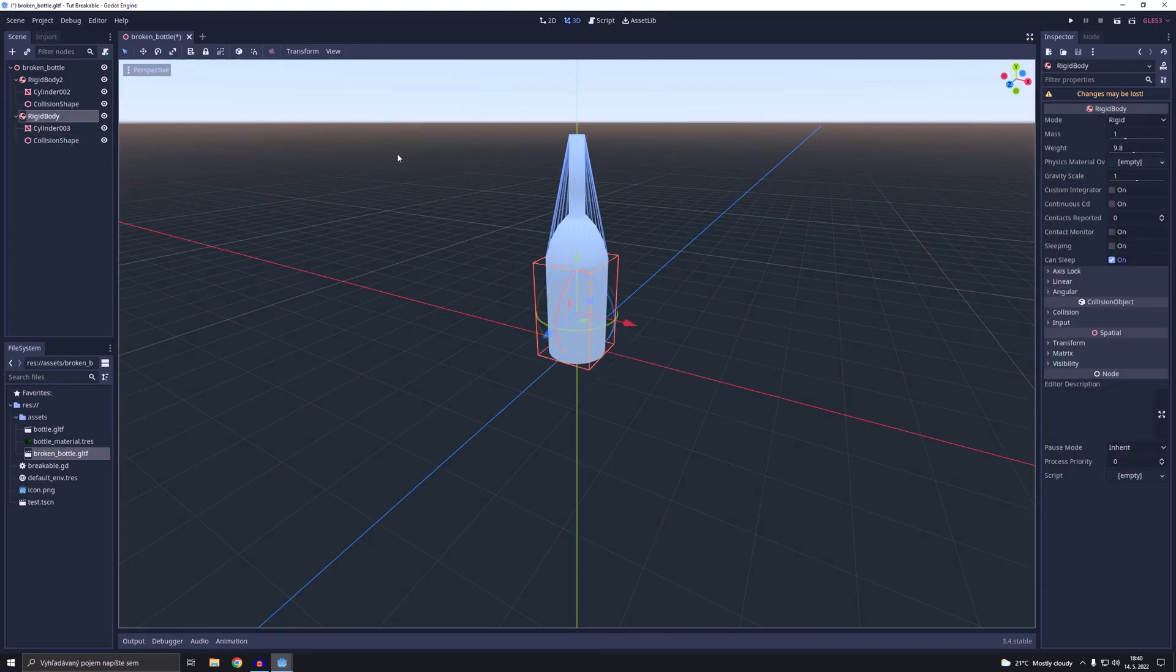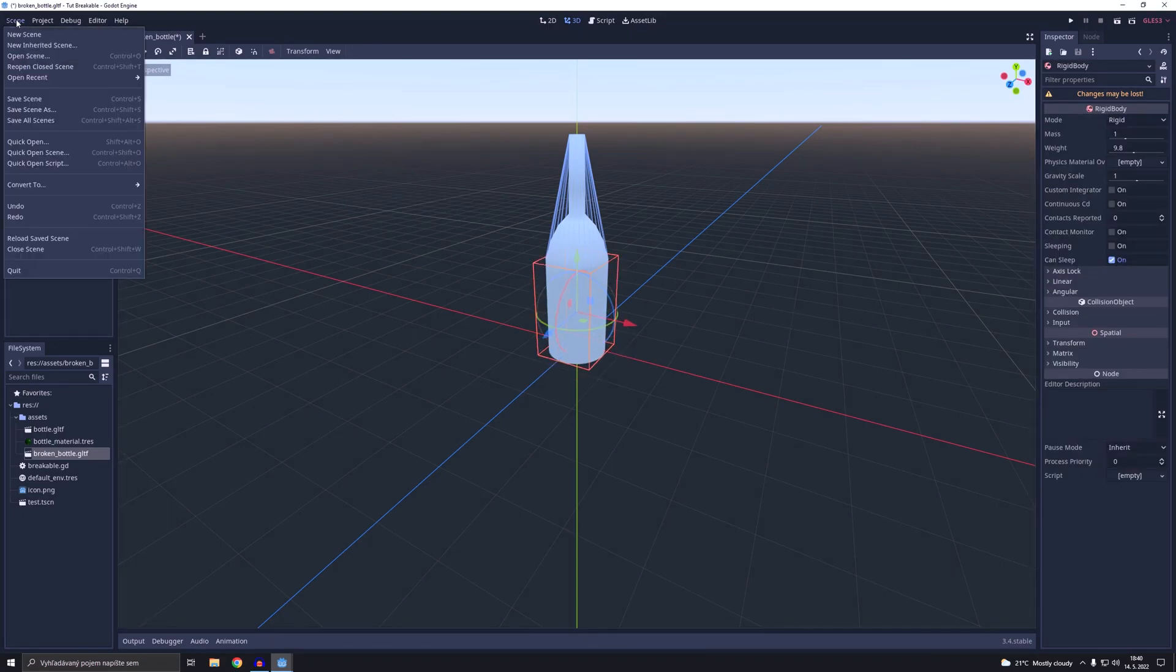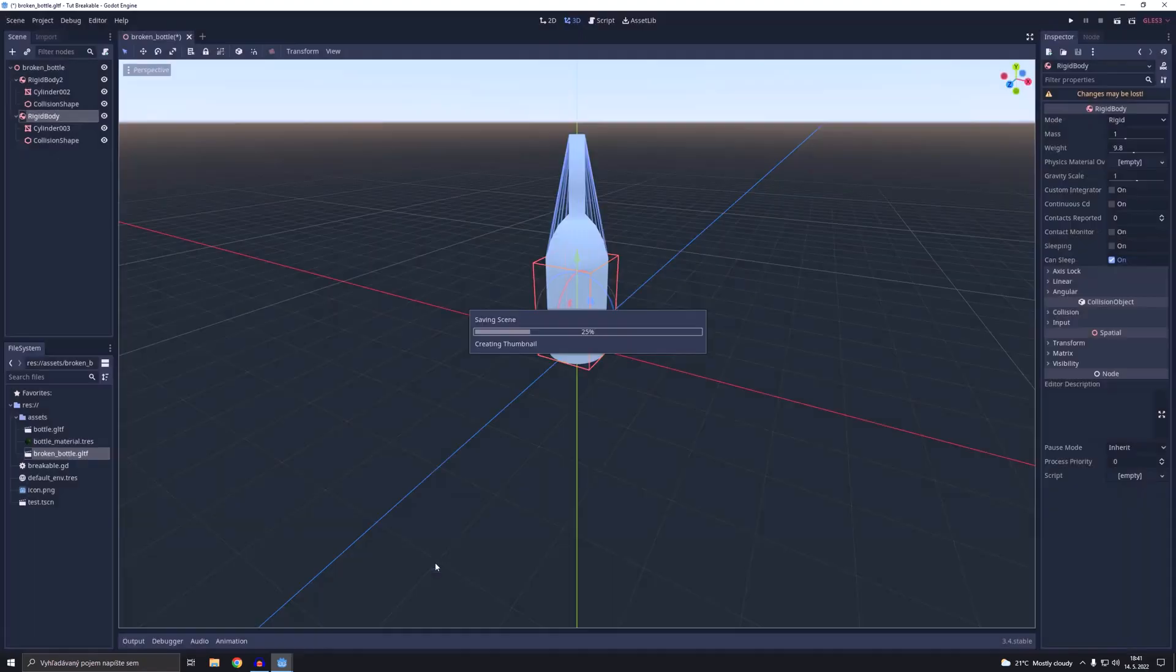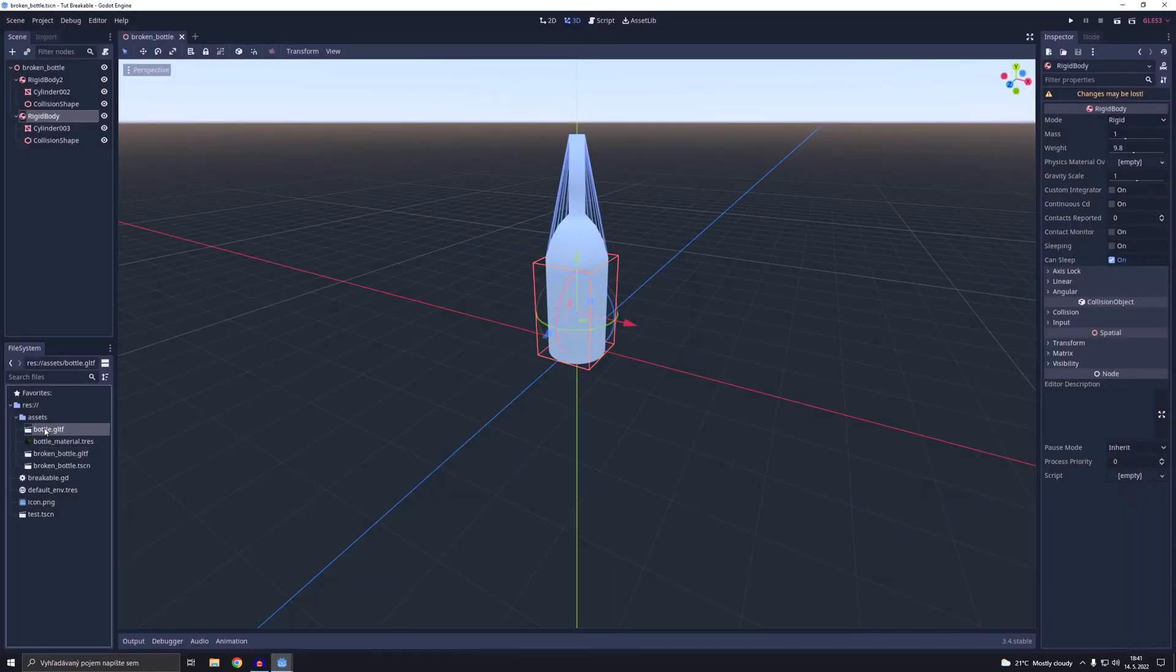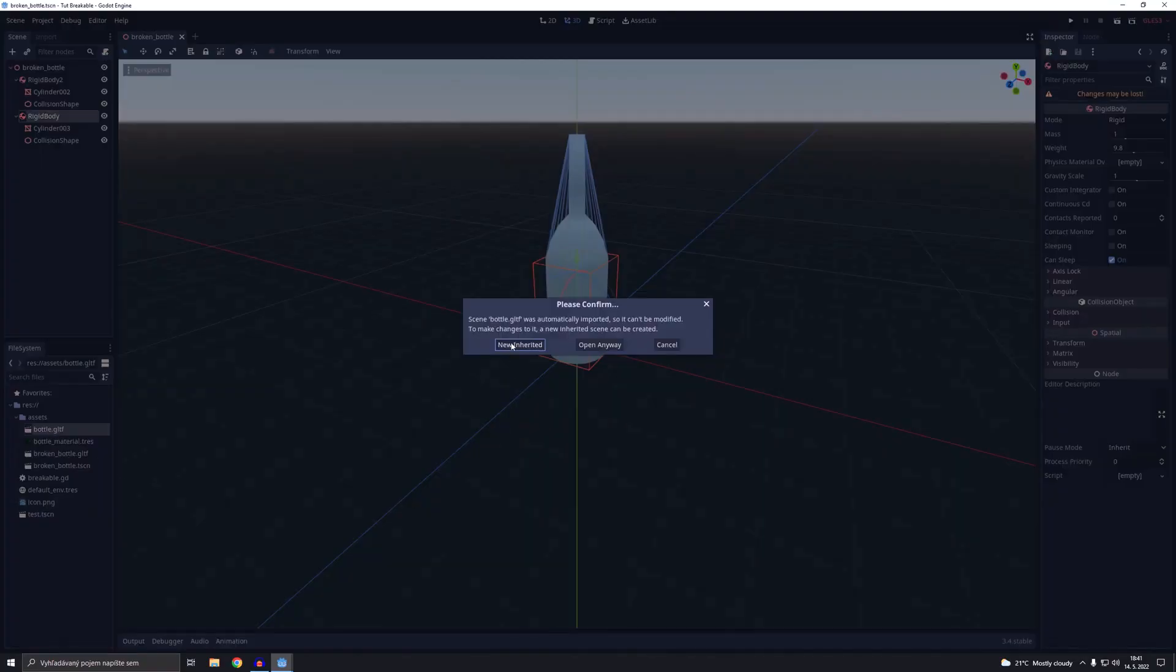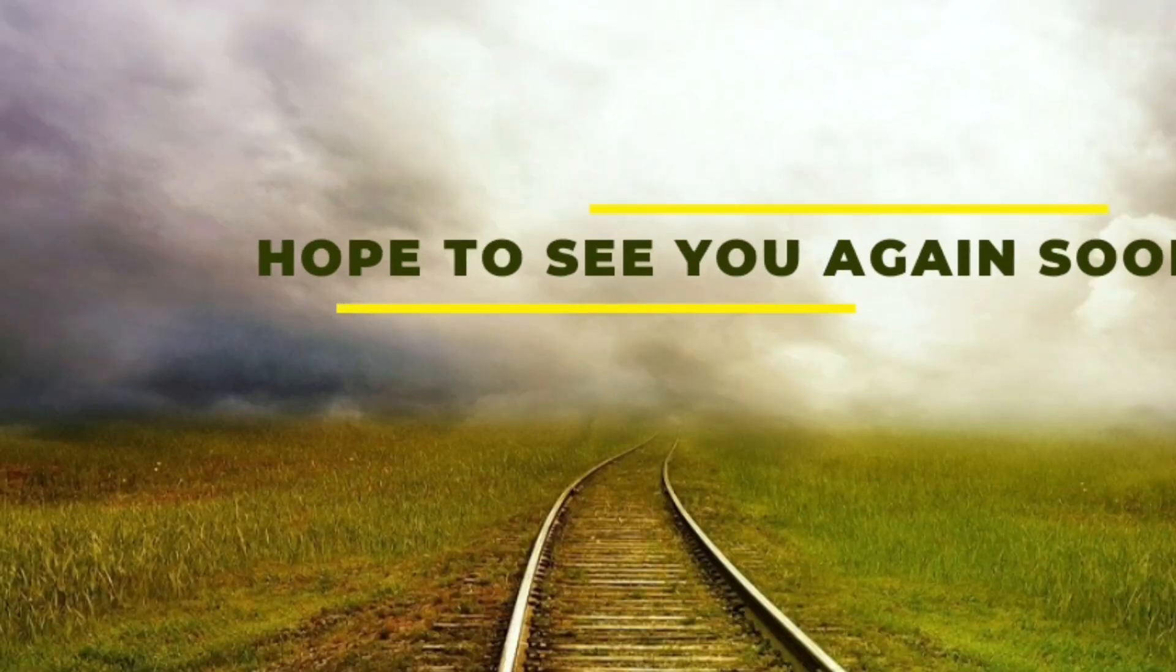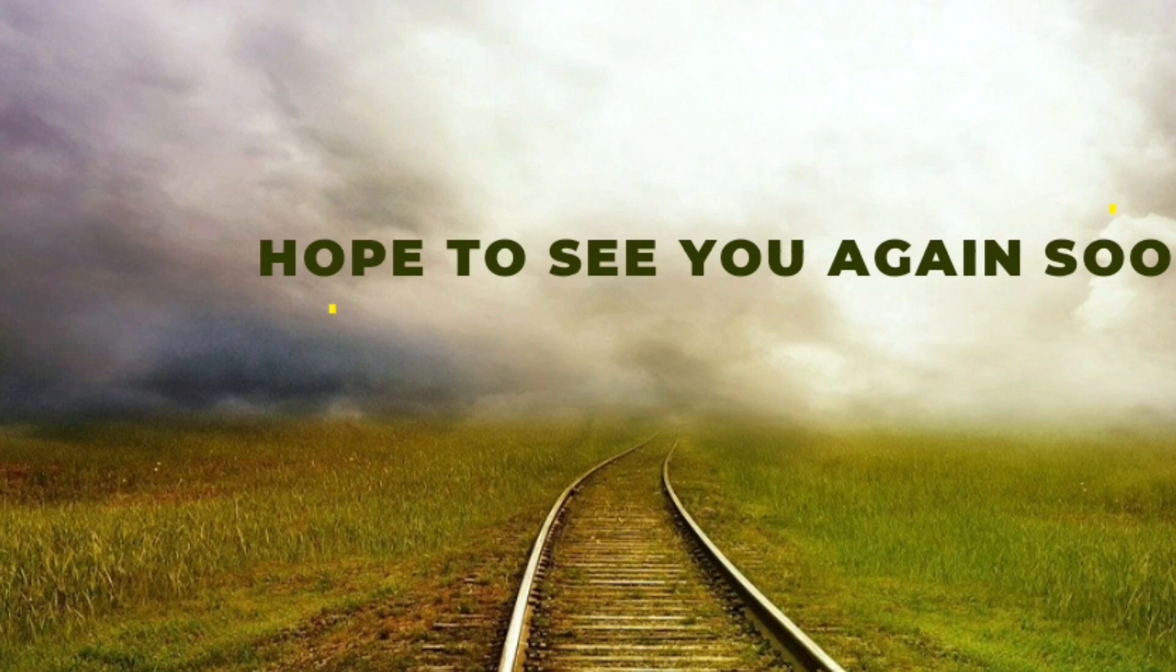That's all for this week. As always thanks for joining me and I hope to see you all again next time. Take care.